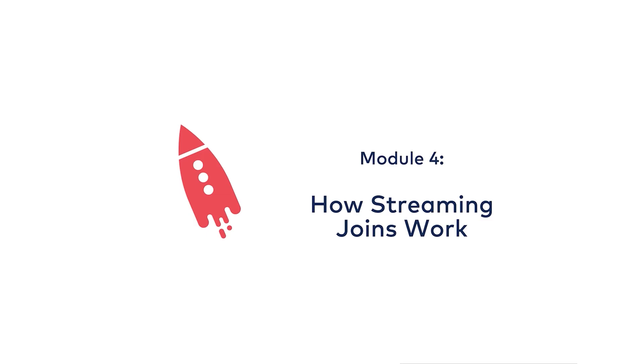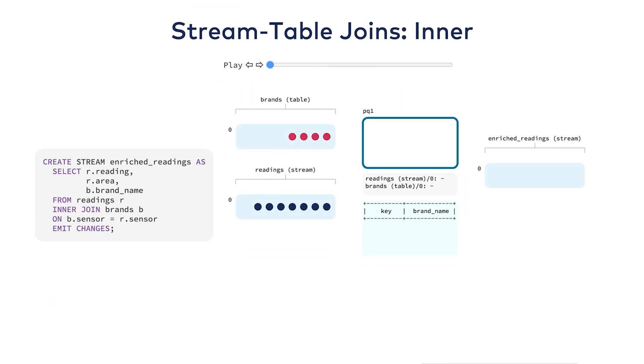ksqlDB helps you join streams to streams, streams to tables, and tables to tables. In this module we'll look at stream table joins and table table joins.